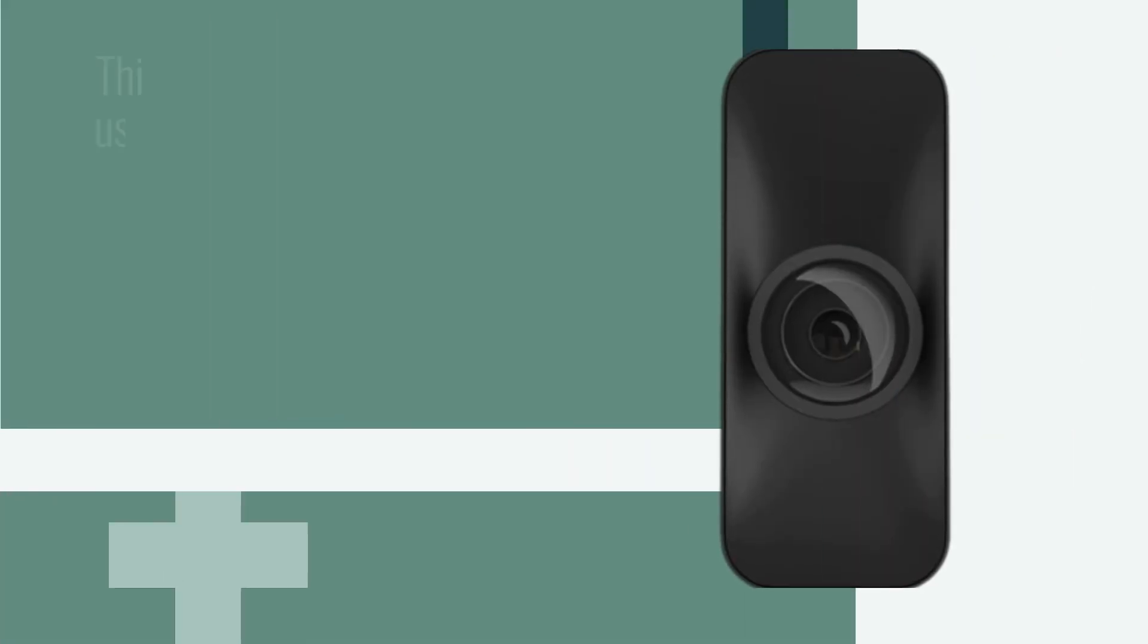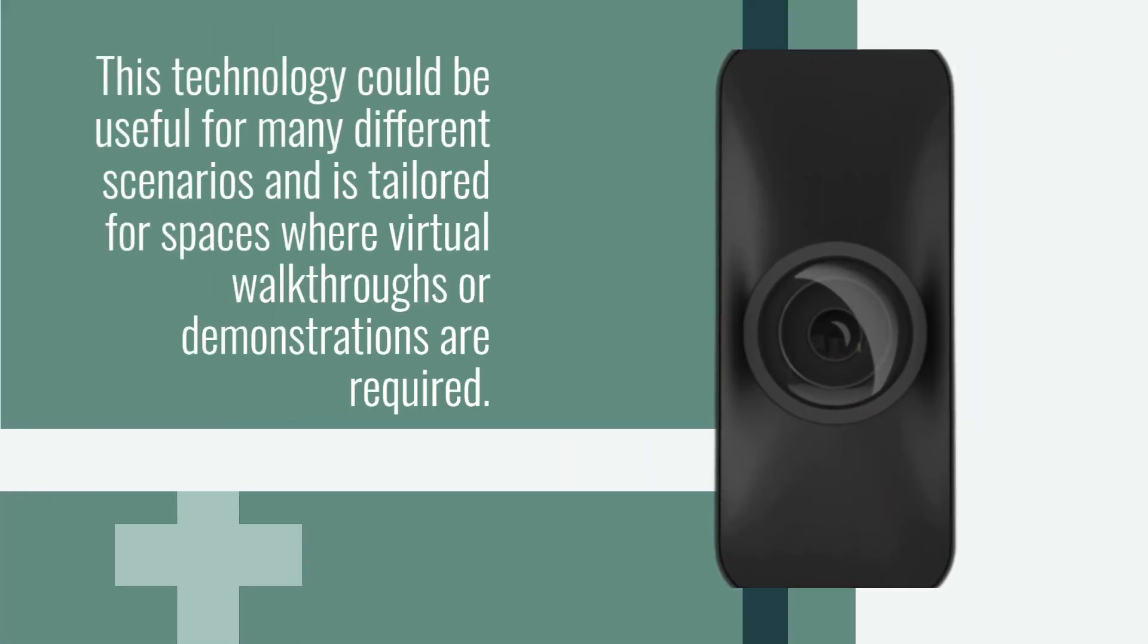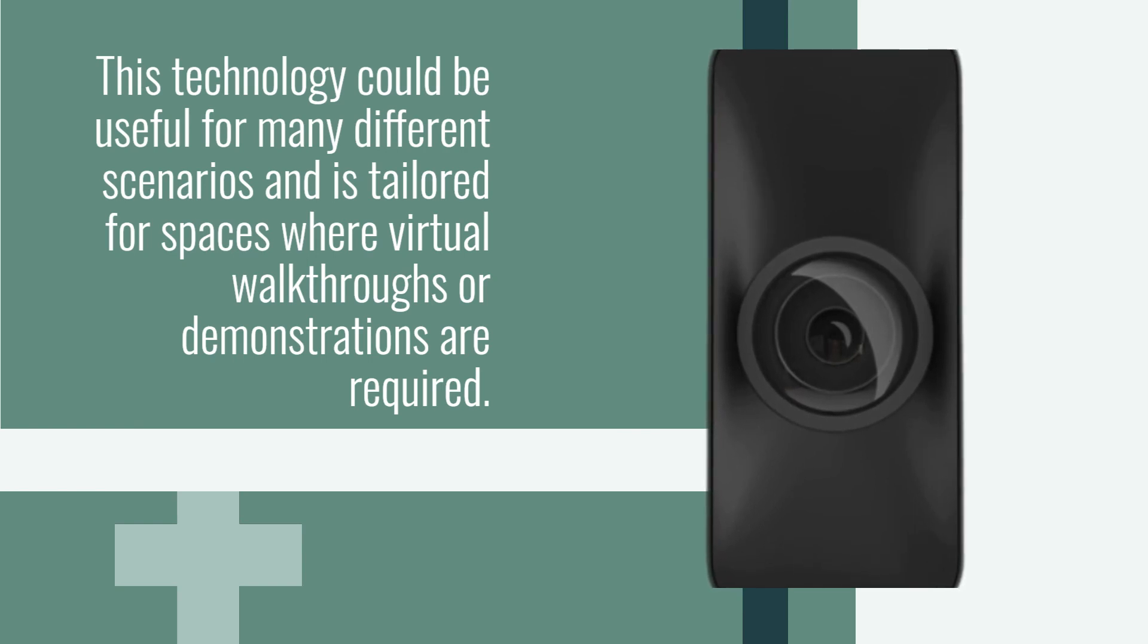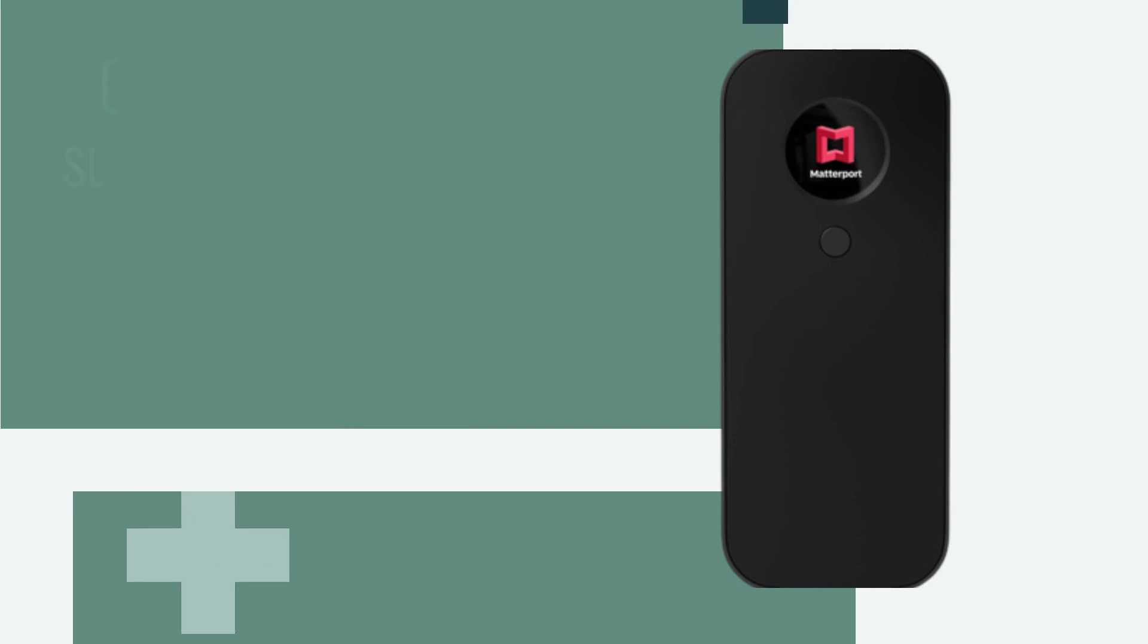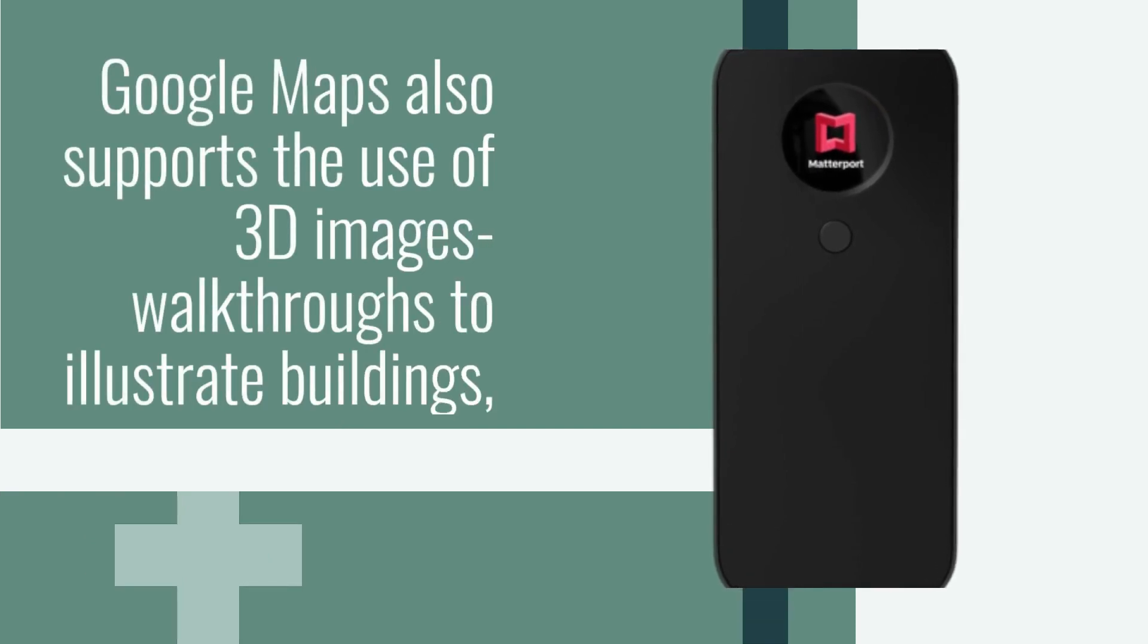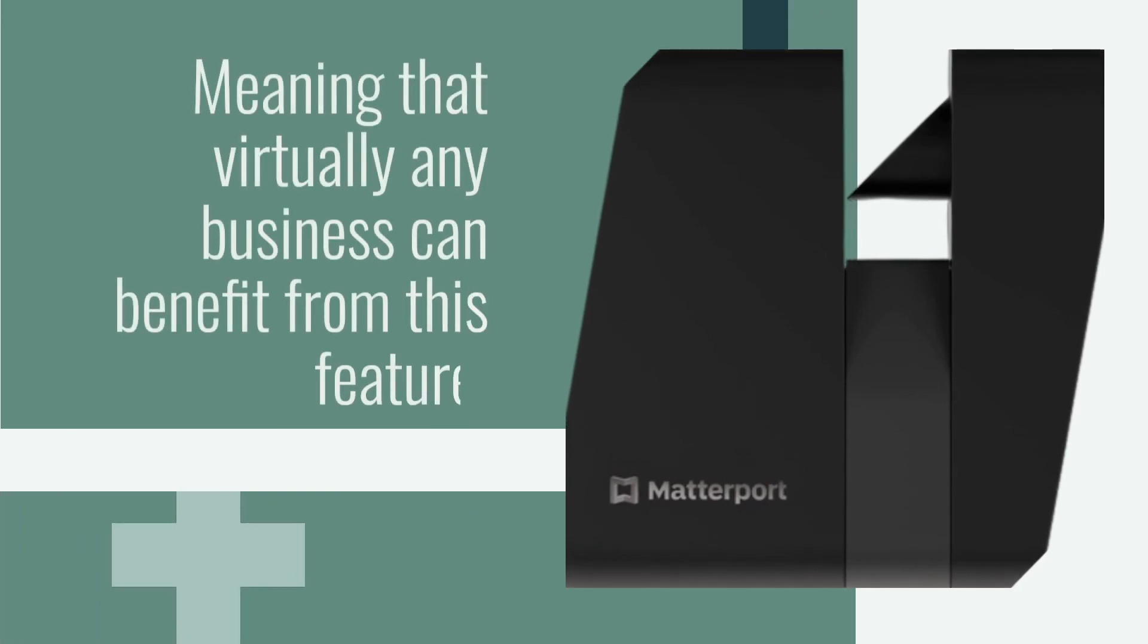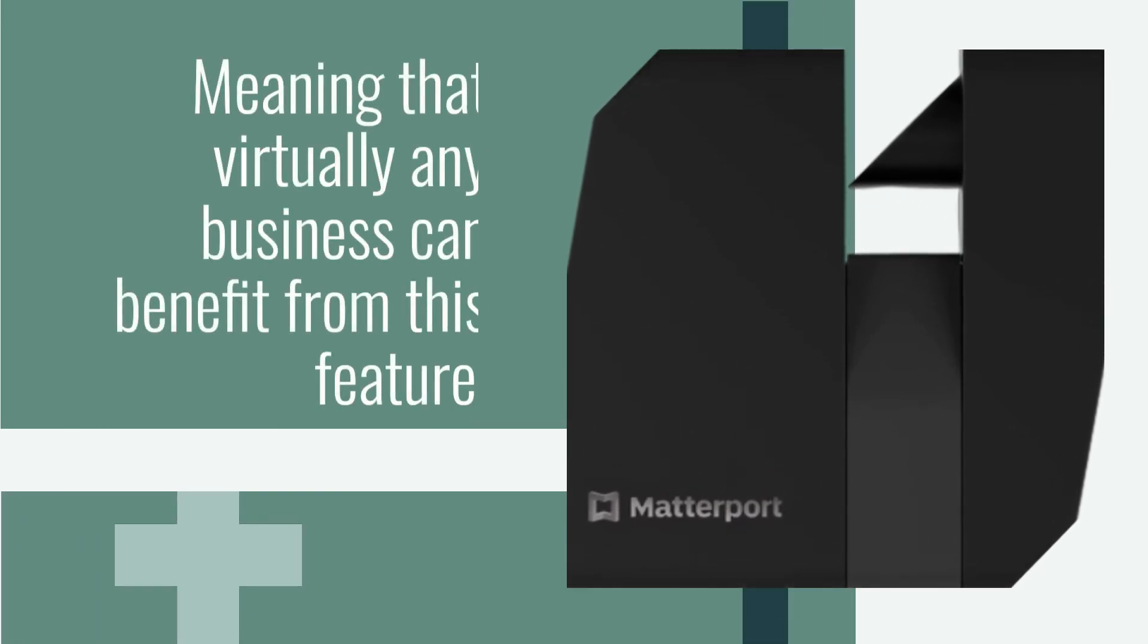This technology could be useful for many different scenarios and is tailored for spaces where virtual walkthroughs or demonstrations are required. Google Maps also supports the use of 3D image walkthroughs to illustrate buildings, meaning that virtually any business can benefit from this feature.